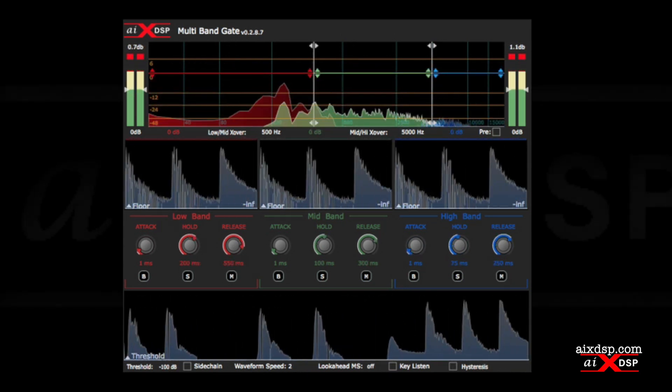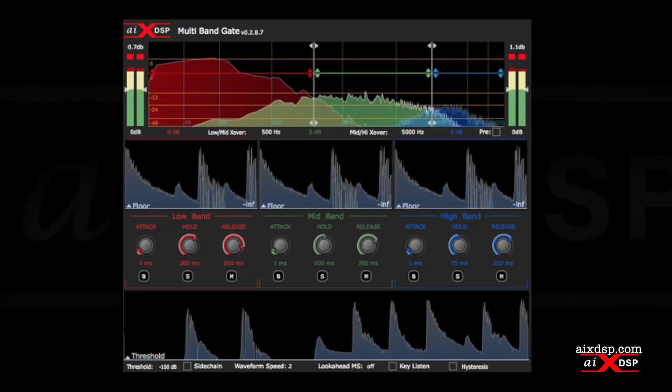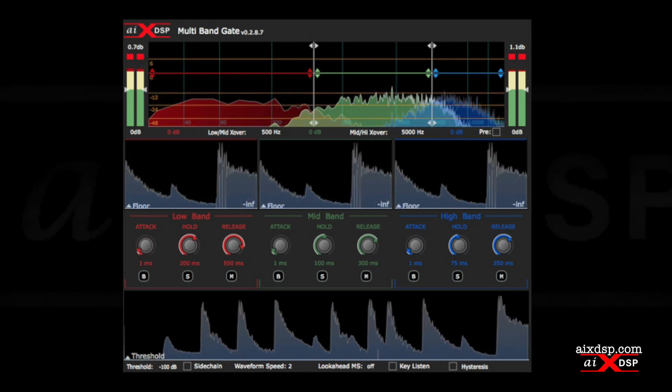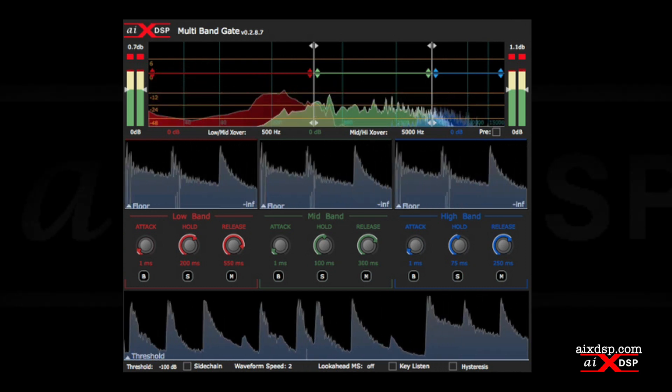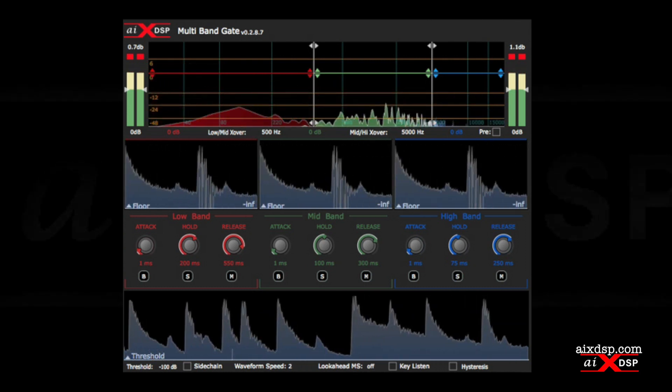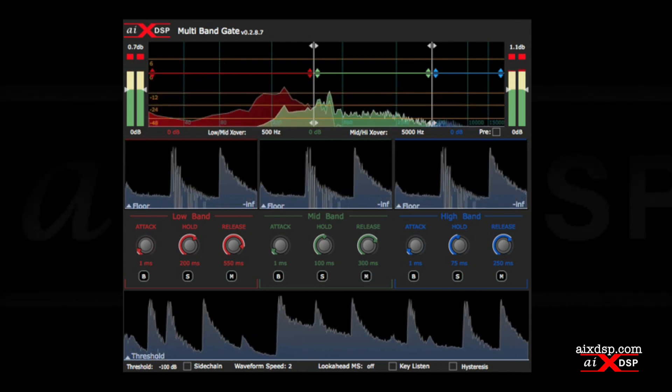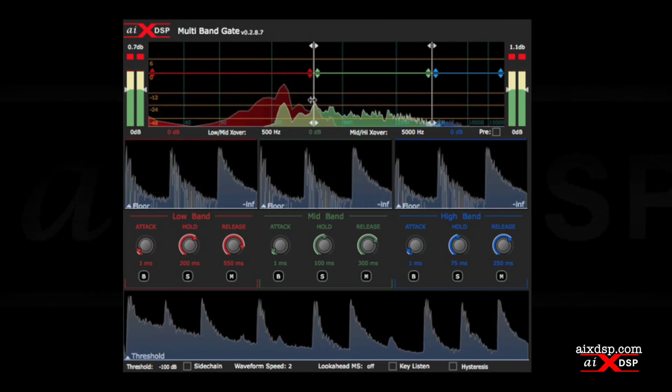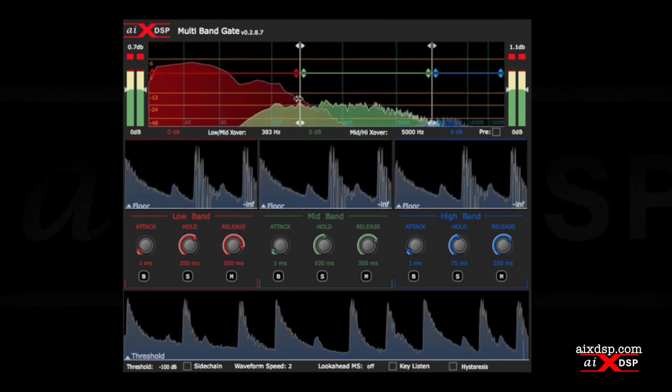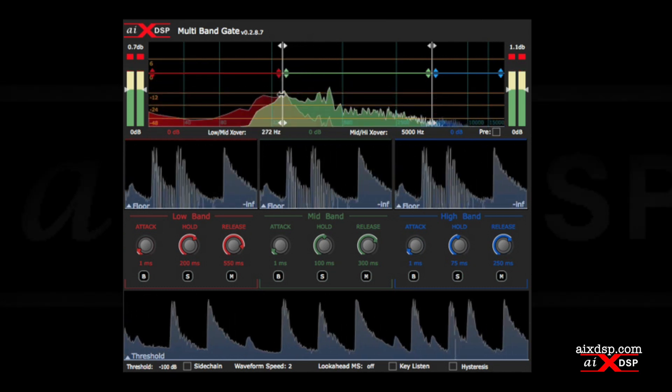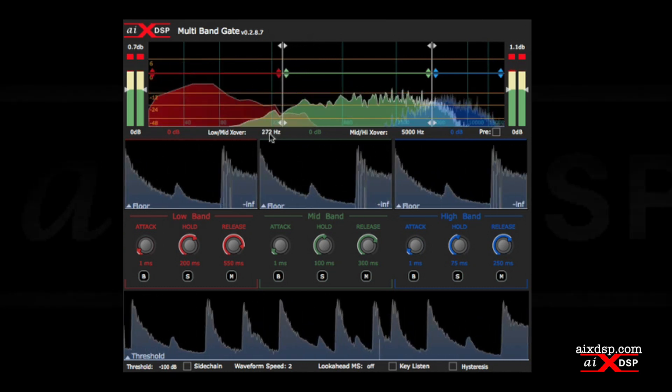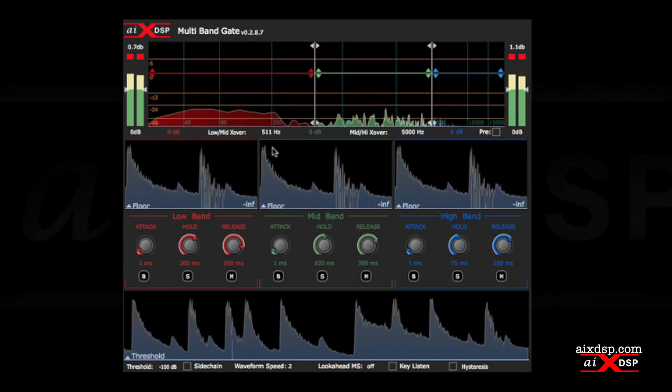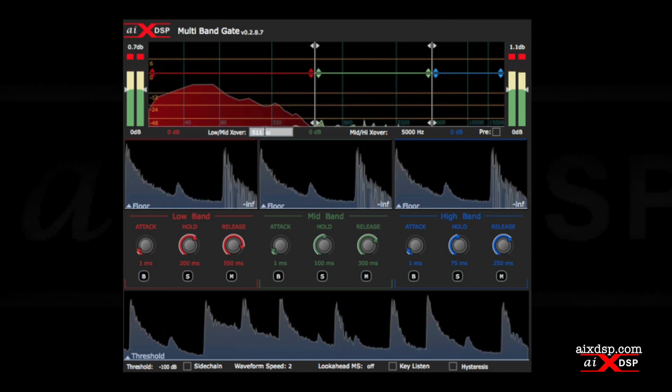In its default configuration, we find crossovers at 500Hz and 5K. We can change the crossover frequencies by dragging them with our mouse, using our mouse wheel on the numerical display, or by entering the values directly.